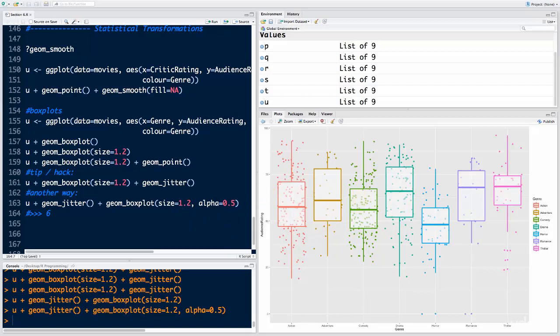That's box plots and how you read them. That brings us to the end of today's tutorial. But before we go, I have a mini challenge for you: create the box plots but instead of audience_rating, use critic_rating, and see what you can tell from those box plots based on what we've learned today. I look forward to seeing you next time — until then, happy coding.